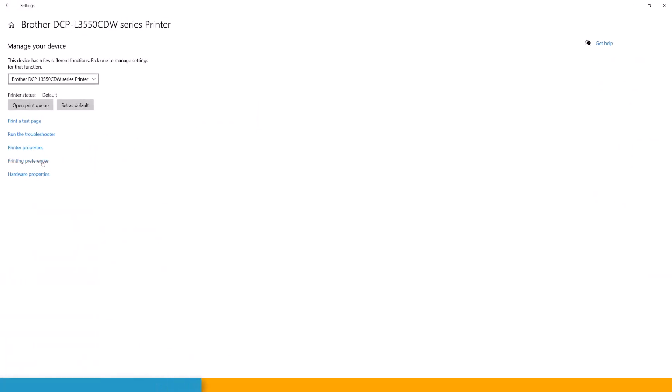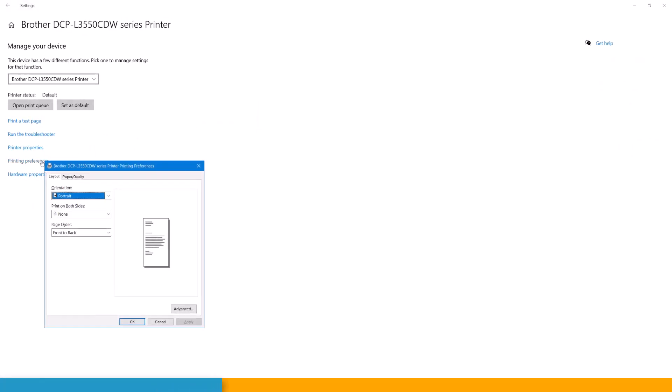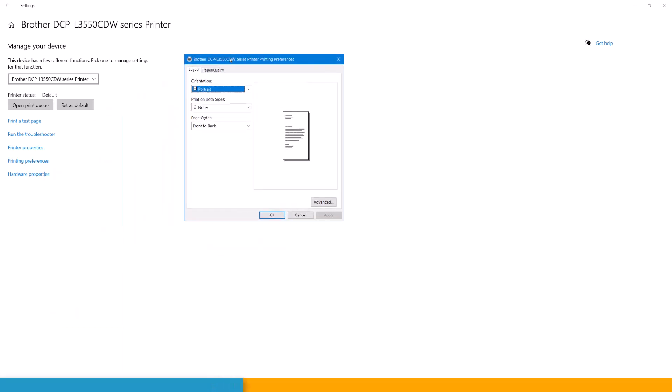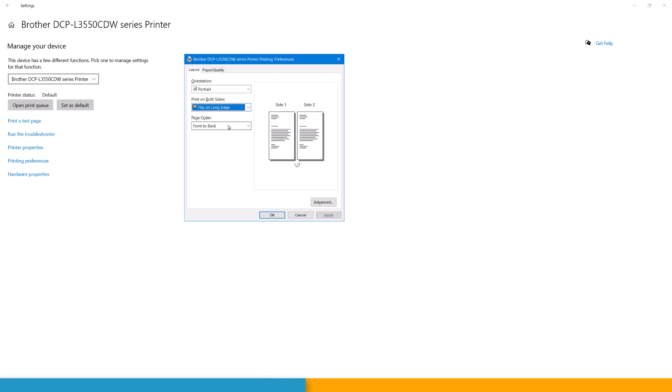In the printing preferences, you can set all of these properties. So now you have this window and here you can say, I want to print on two sides. Flip on long or short edge, and front to back or whatever.